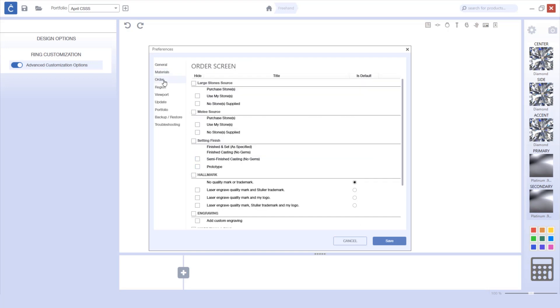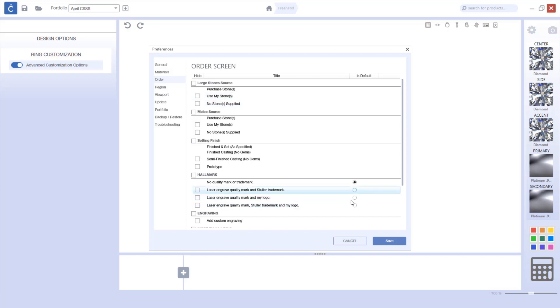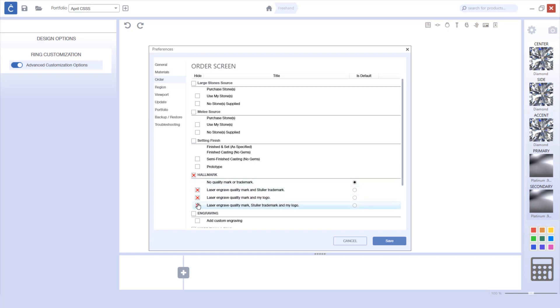For the order screen, we've also given you the ability to disable options or choose defaults. If you choose to hide an entire category, it will unselect all of the sub options.